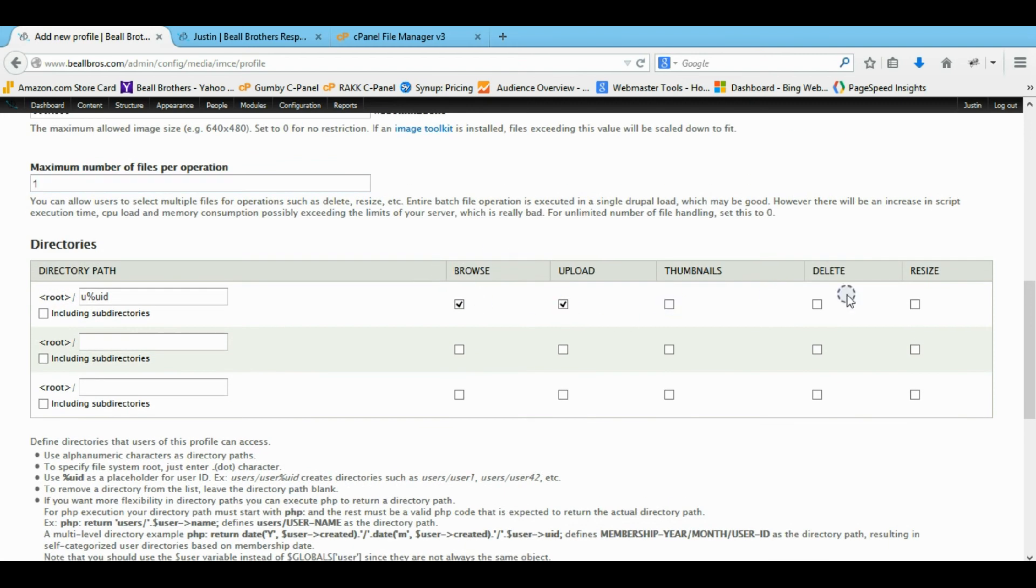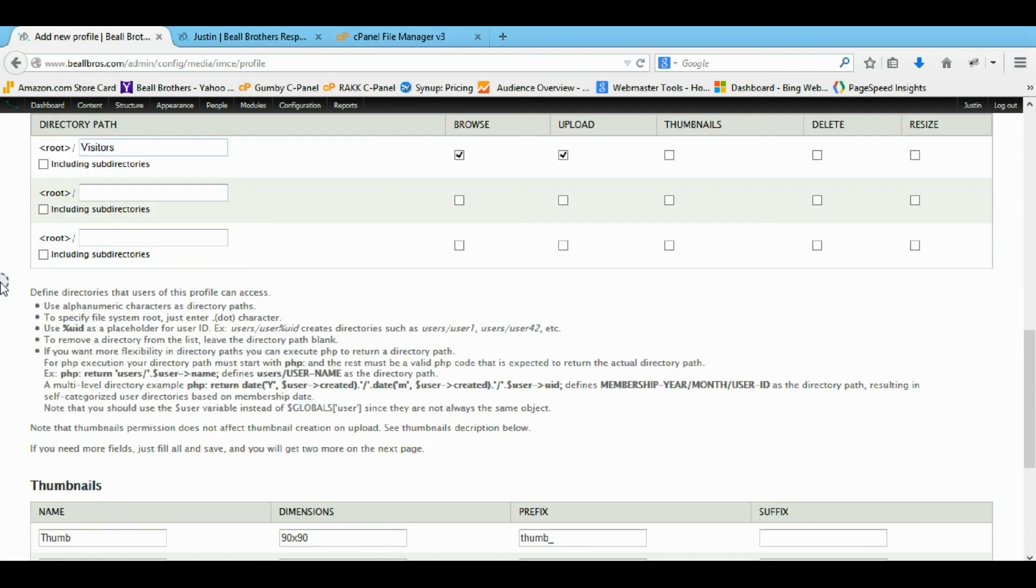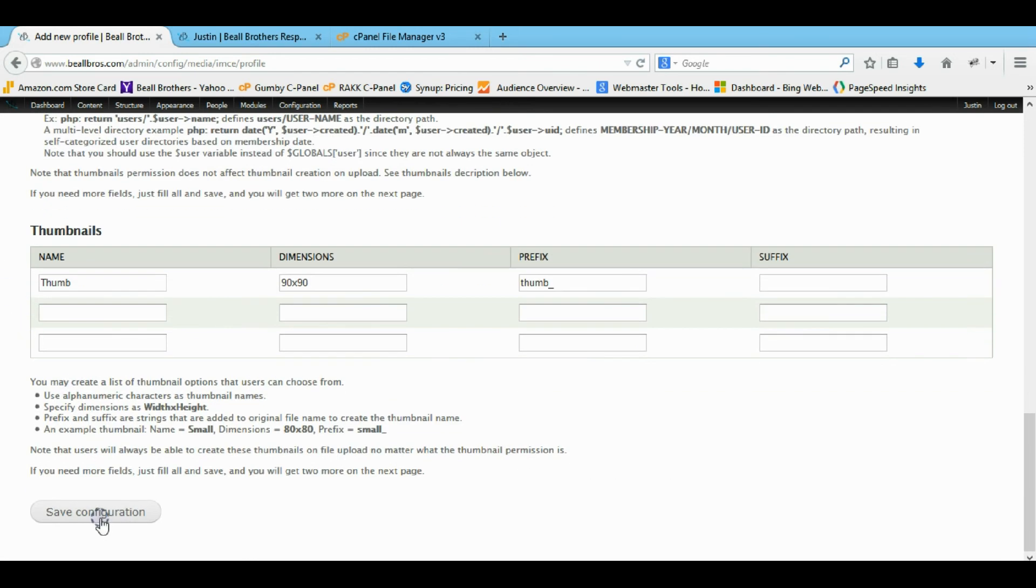Then for this one, I give them just the authority not to delete and resize or the thumbnails. I just give them browse and upload. Then in this, I just put visitors. So now they can only access the visitors folder.